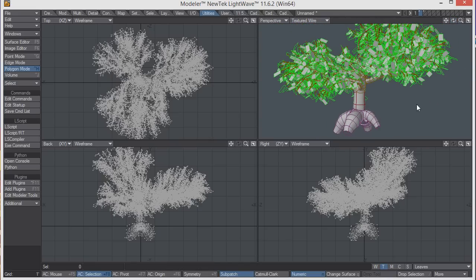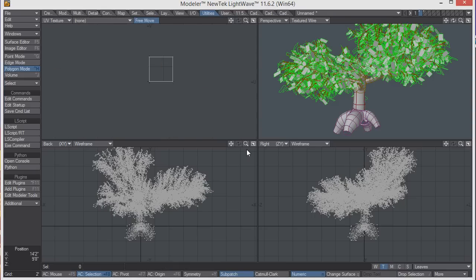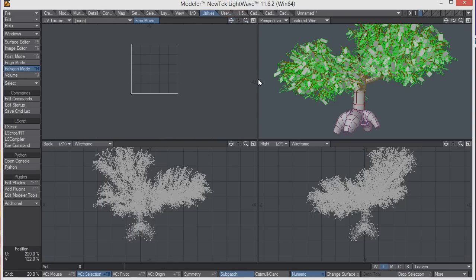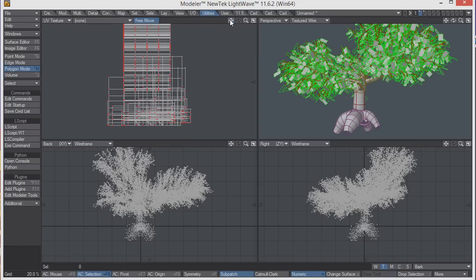It creates UV maps for all of the branches. It doesn't look like much, it's basically a square. But then it also creates them for the bark, which looks a little bit confusing, but it does work.